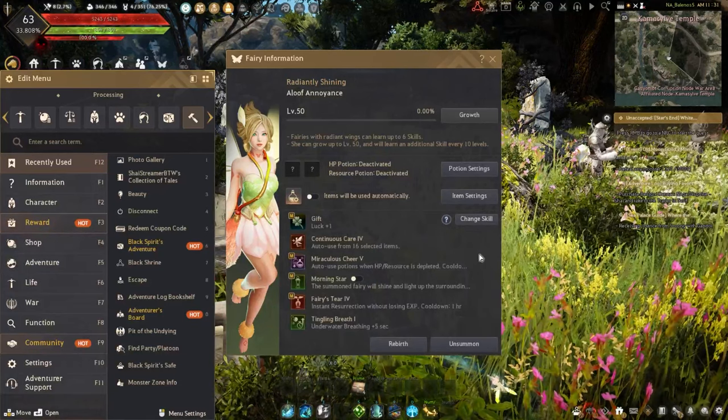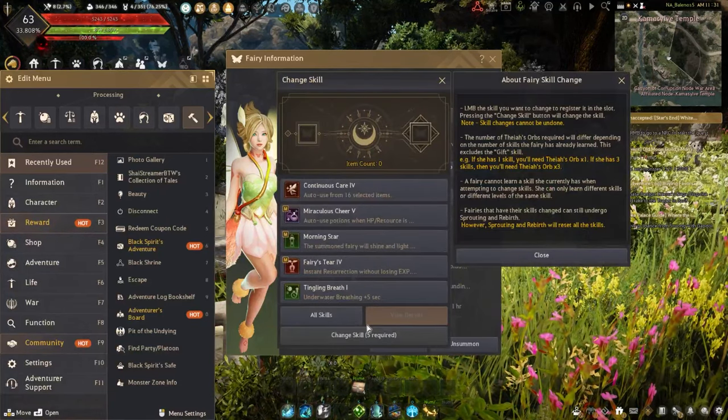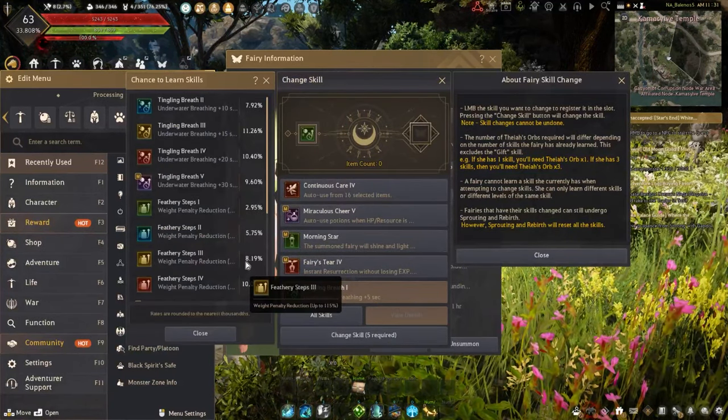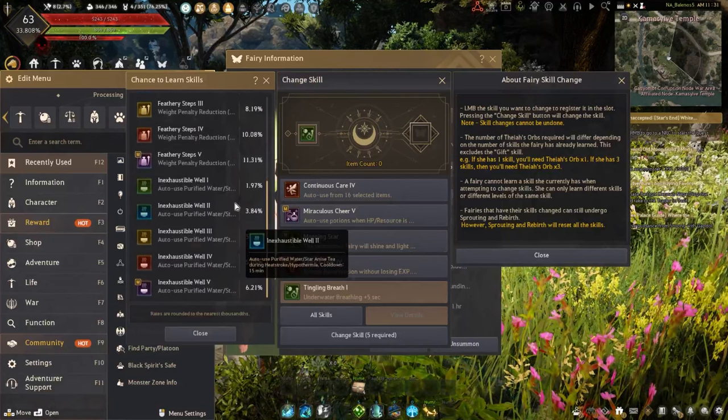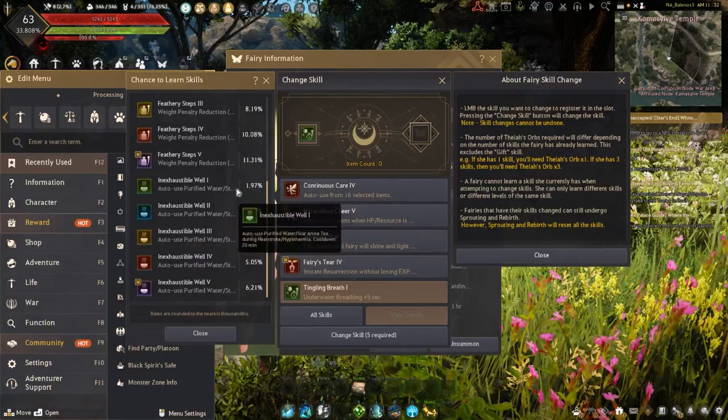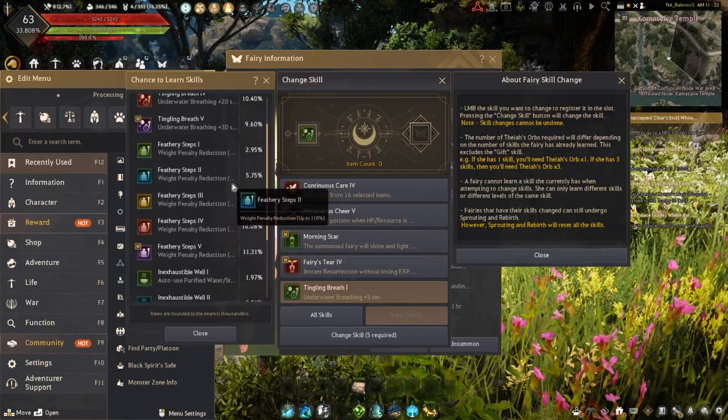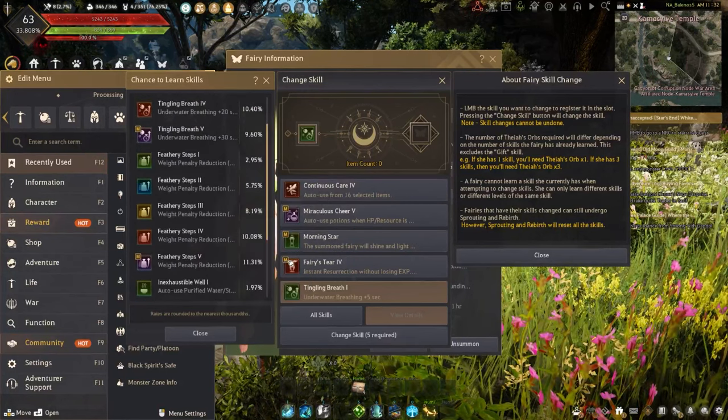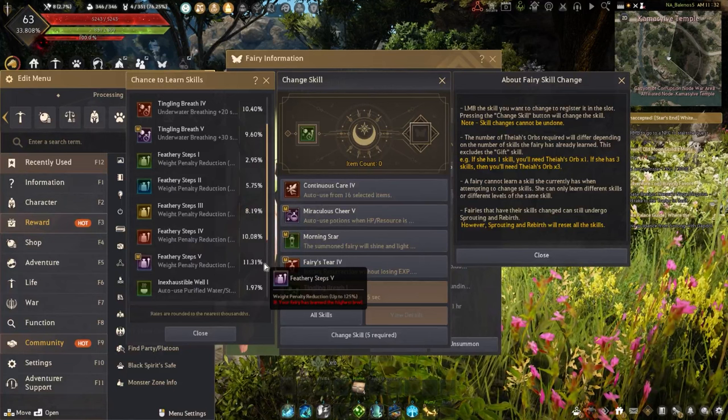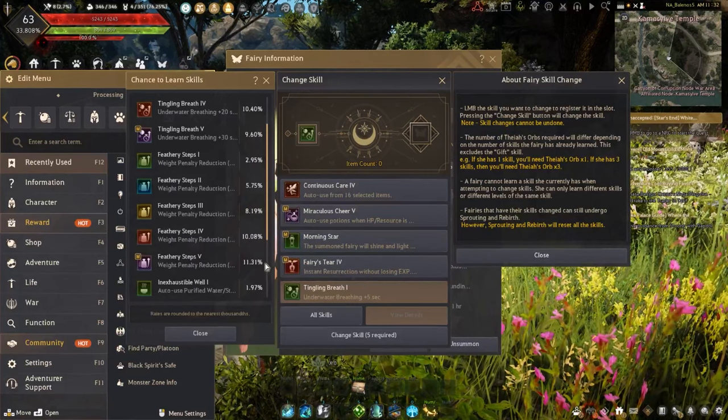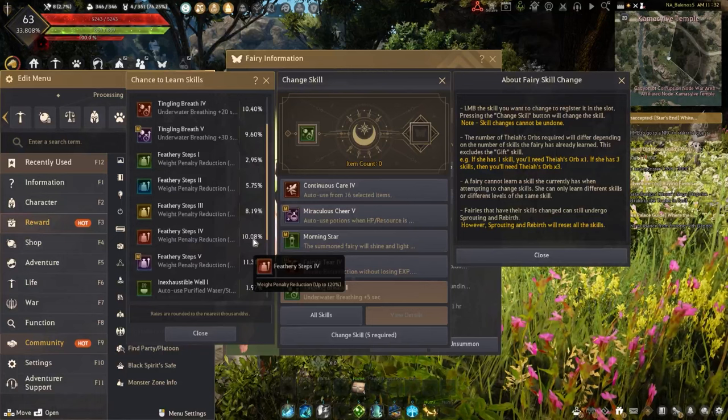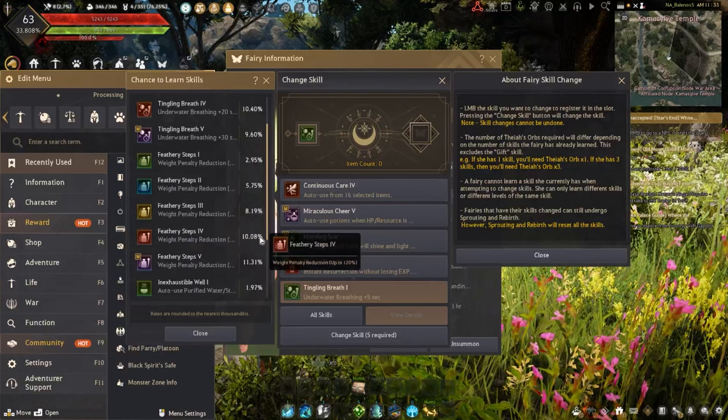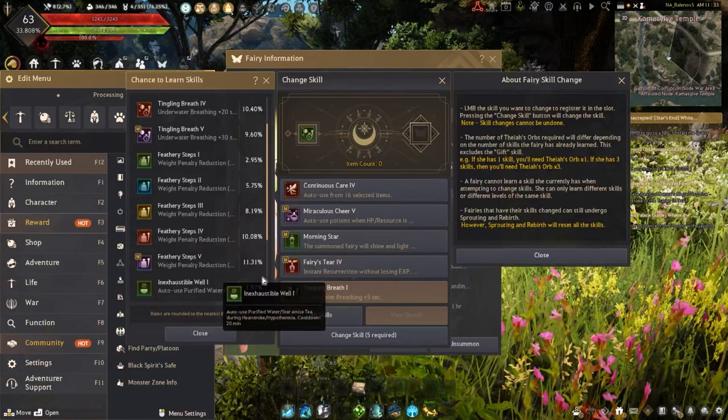The good news about these skills is when you're learning them, the higher tiers of the skills have a higher chance of being learned, so you have a hard time learning low levels. Let's say I want Feathery Steps Five - there's an 11% chance that changing the skill will give me that. If I want four, there's a 10% chance. But you're always going to want the highest level of the skill anyway.